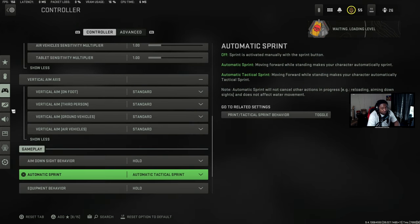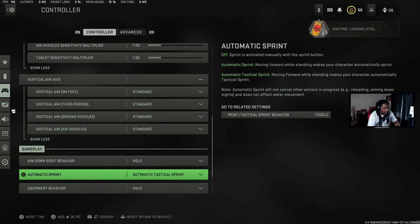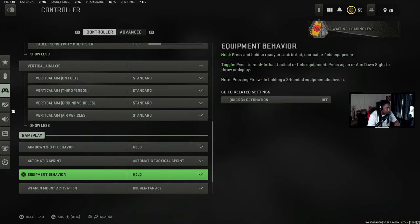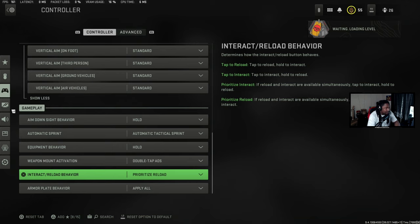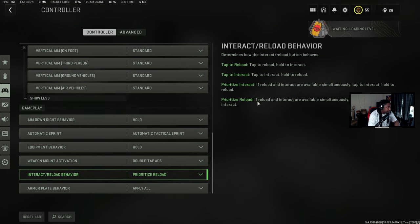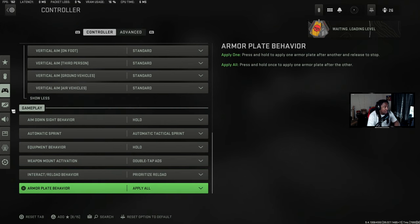Controller sensitivity multiplier I have all at default — that's all standard. For non-slide behaviors I have hold. I have automatic attack sprint on, so if I want to ADS or walk quietly I can crouch or move side to side. You don't get that much attack sprint in this game anyway. Equipment behaviors are hold, weapon mount behavior is double-tap ADS to mount, interact/reload behavior is set to prioritize reload, and armor plates on apply all.